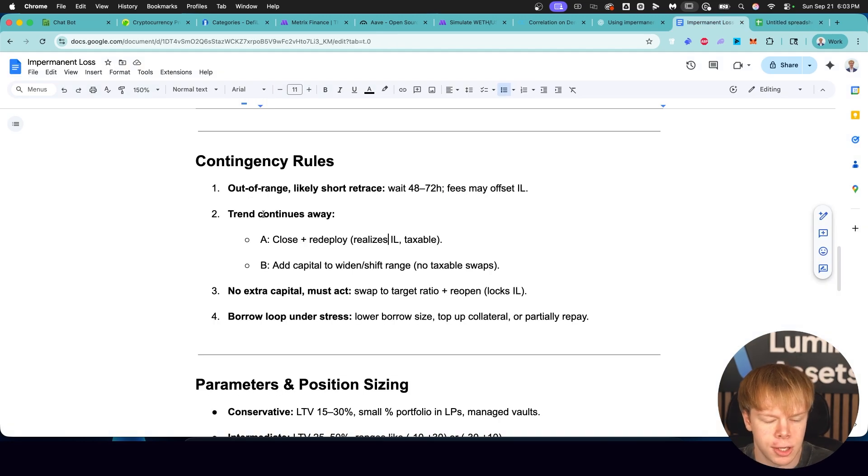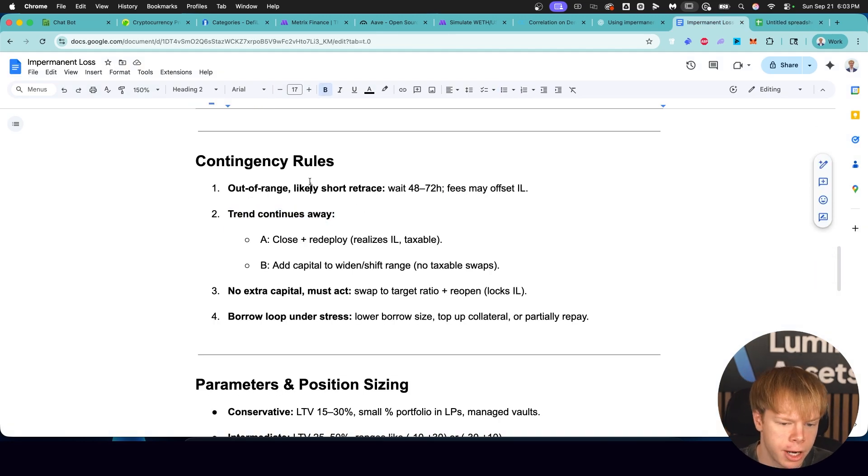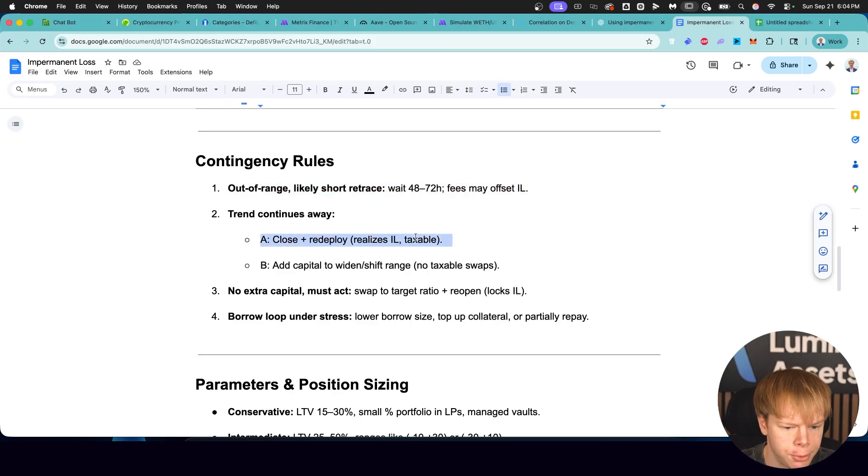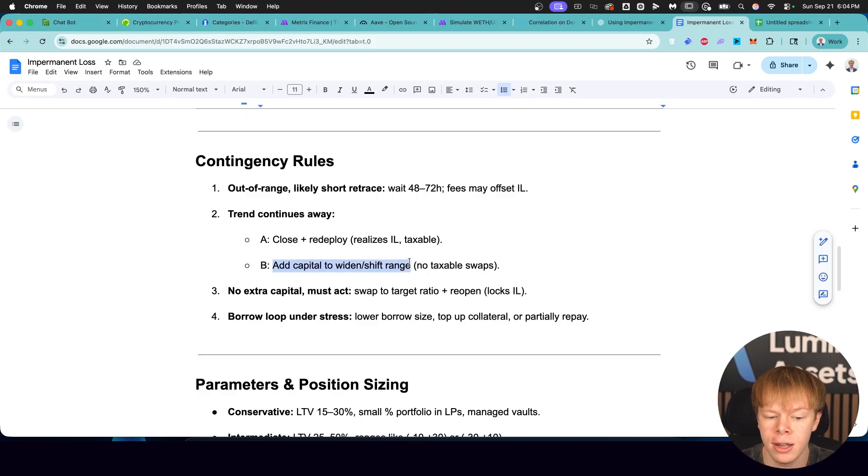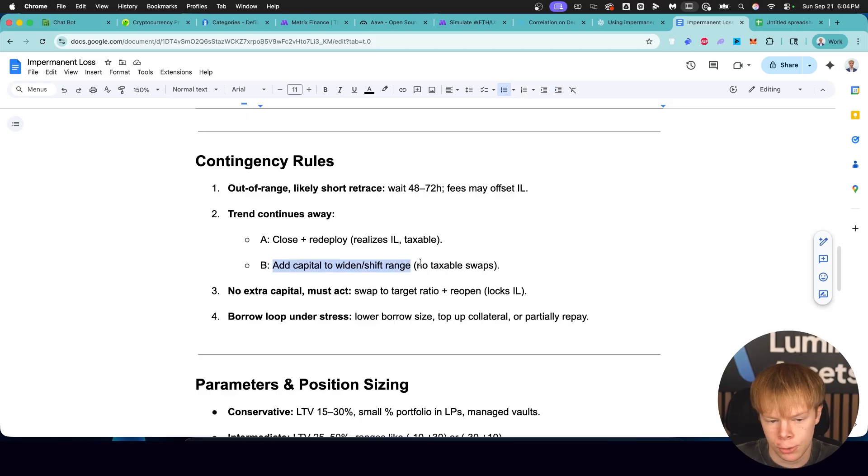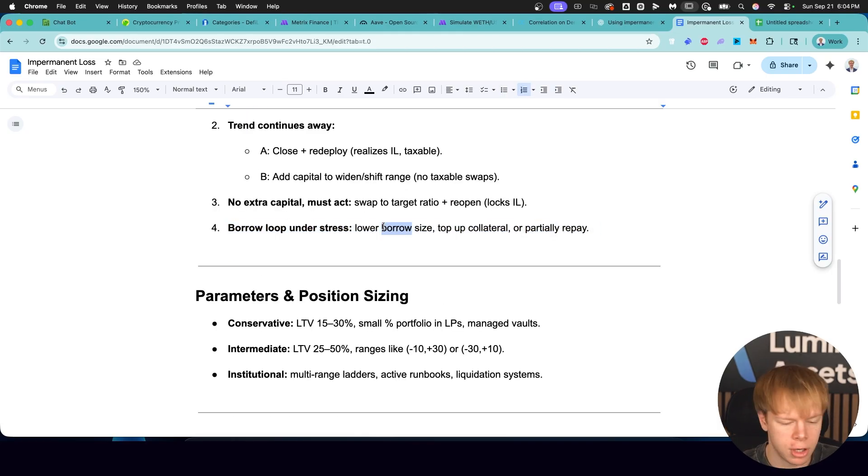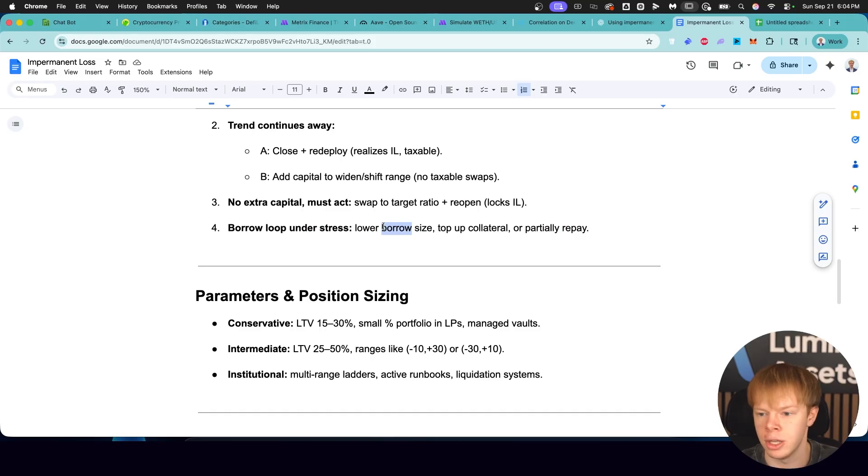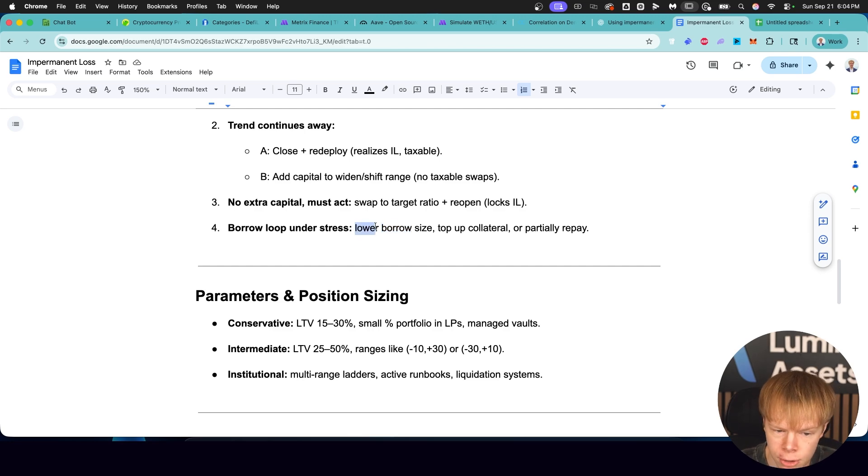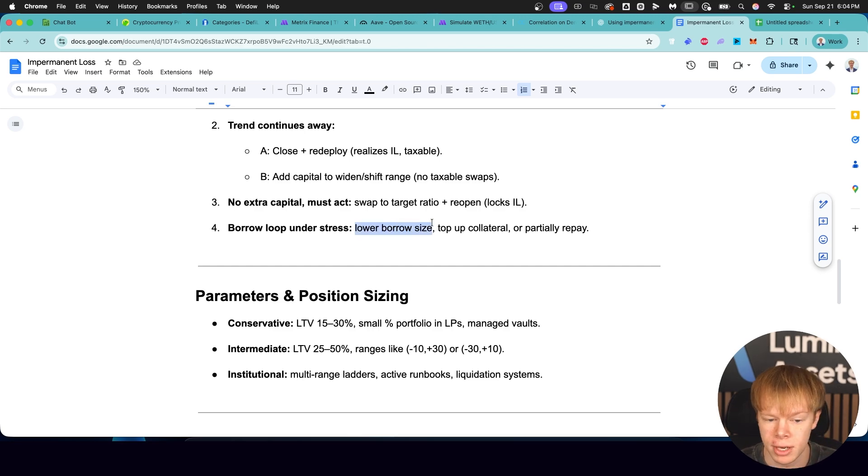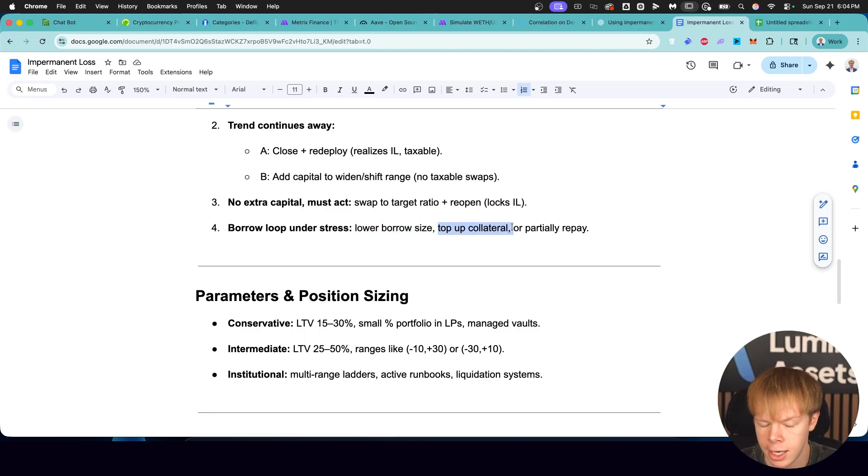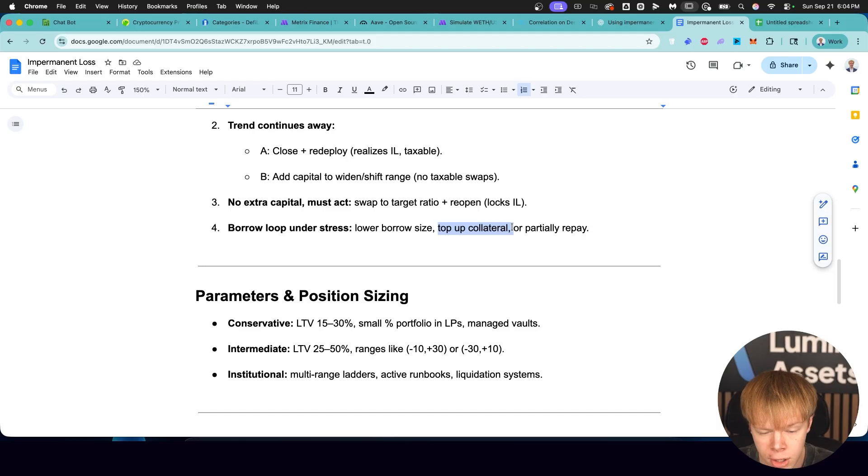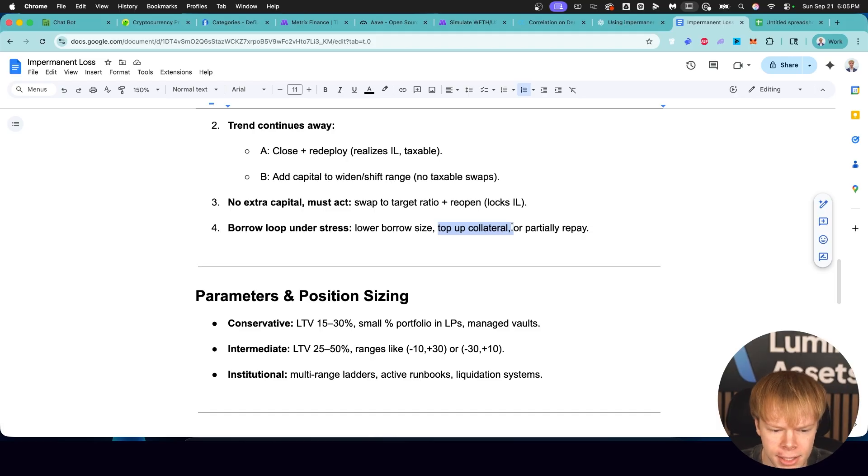A couple of things regarding contingency as well is if the trend does continue away after you rebalance and you don't want to implement a strategy like this, you can close and redeploy. This realizes impermanent loss and is a taxable transaction. Or you can add capital to widen the range or even shift the range. And then you don't have to swap anything. So that way you're not locking in any impermanent loss. And then of course, if you are doing a strategy that includes borrows, what you can do when the strategy is under stress, like loan to value is starting to get higher, you can lower your borrow size by repaying some whether it's from fees, whether it's removing some from the position. And you can also top up your collateral by taking other assets from your portfolio.